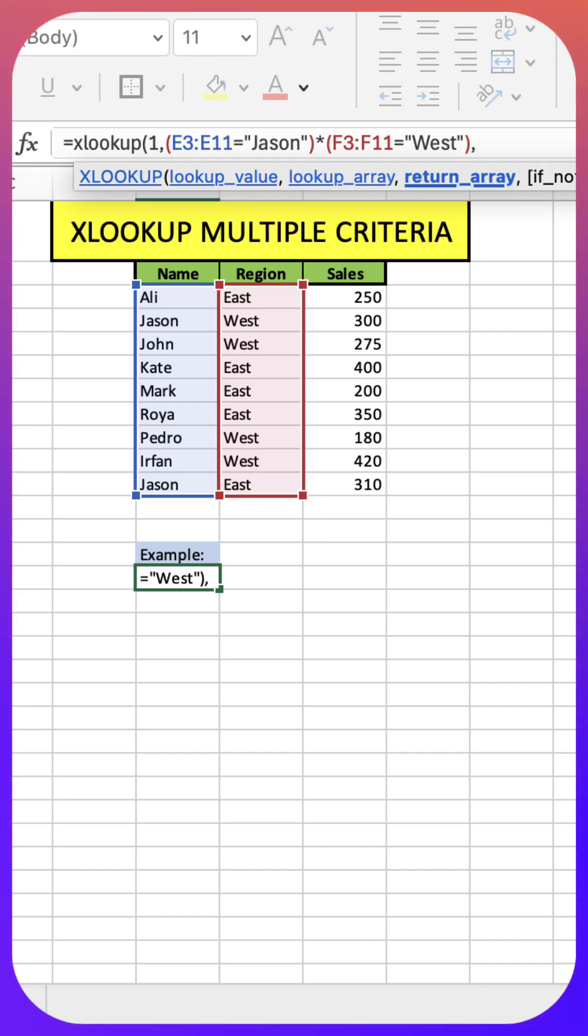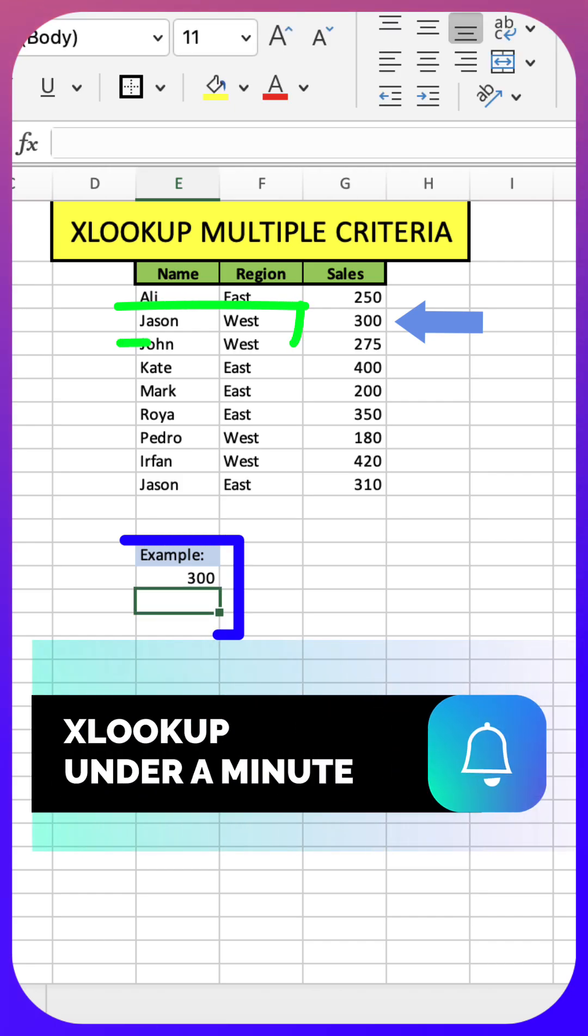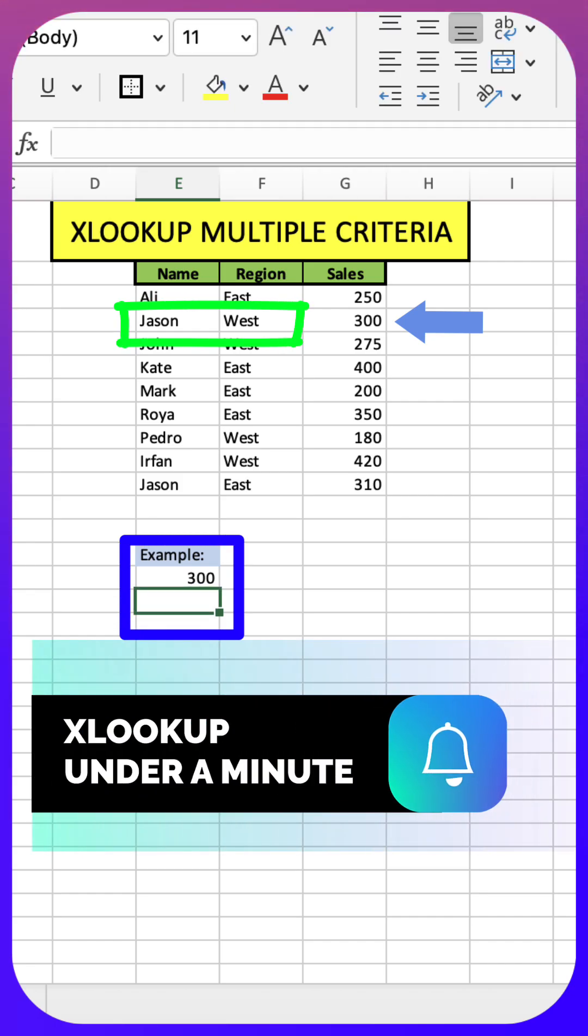All right, and our return array is going to be the sales column and this should give us 300 and it did.